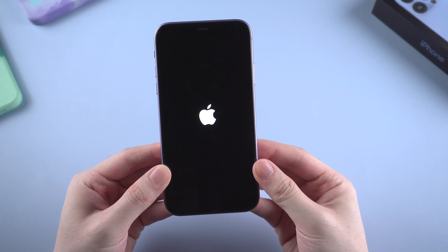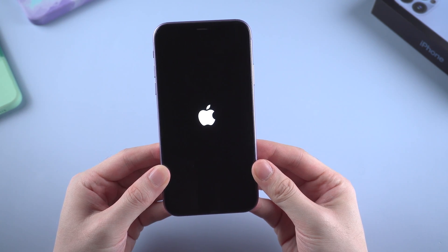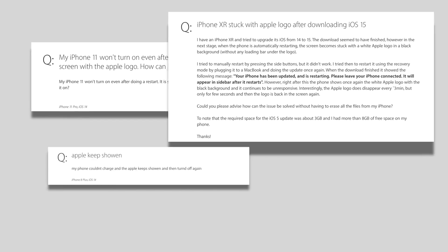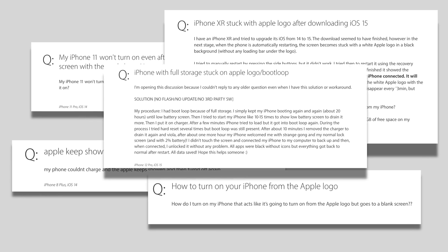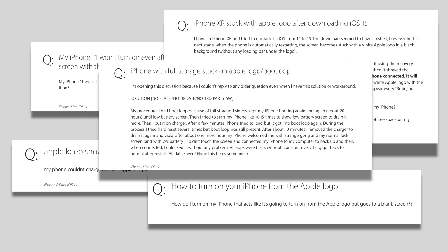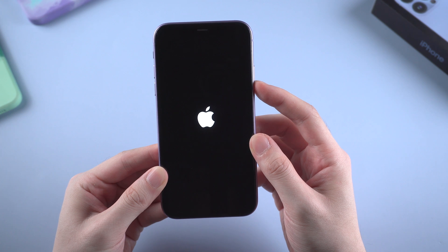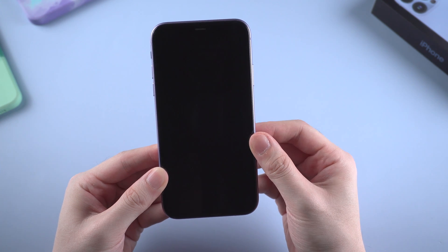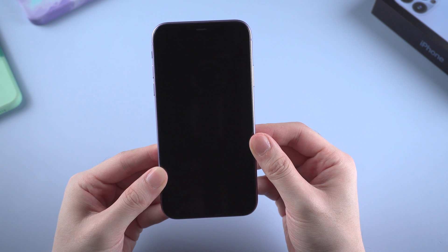But for some iPhone users, it might not. Till 2022, still lots of users found out their iPhone stuck on an Apple logo and boot loop, even if you have already pressed the power button.